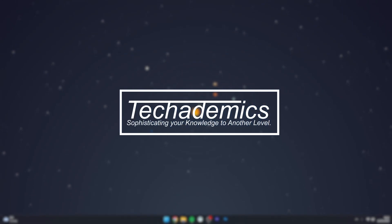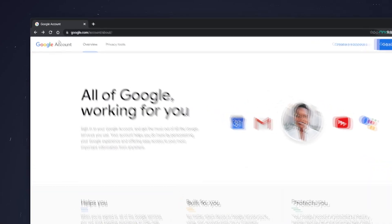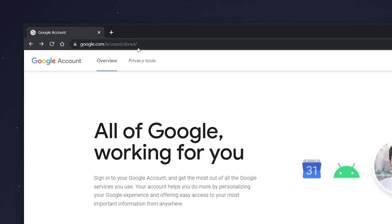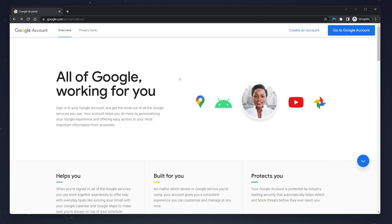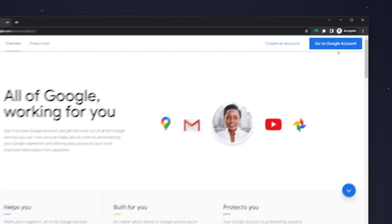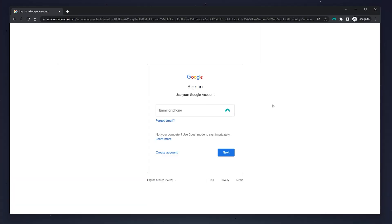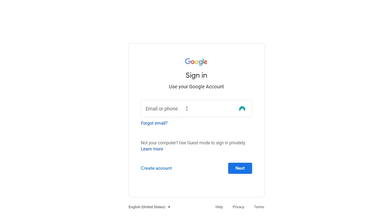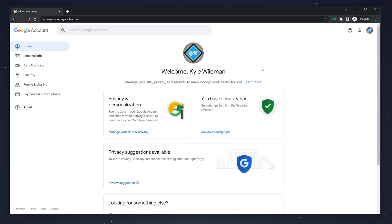To delete your YouTube channel, it's actually very simple. The first thing you need to do is go to your web browser and go to google.com/account/about — I'll leave a link in the description. Once you are here, click on 'Go to Google Account' in the top right-hand corner, then go ahead and sign into the Google account associated with your YouTube channel. You'll then be taken to the back end of your Google account.